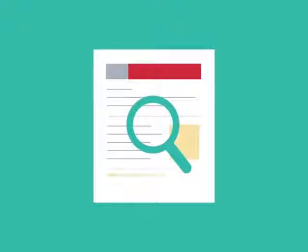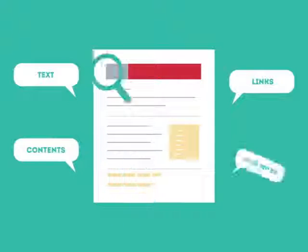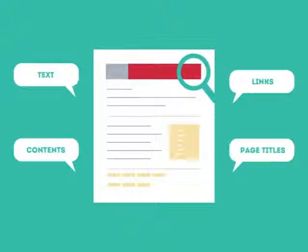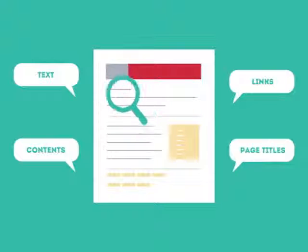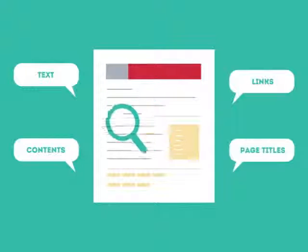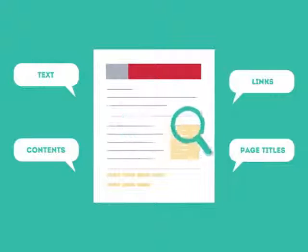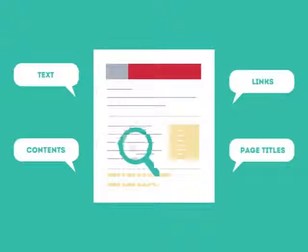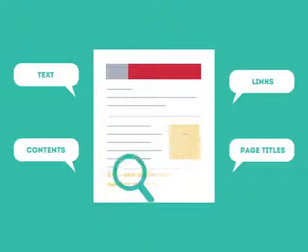This is where SEO can help. SEO looks for text, contents, links, page titles, and other pieces of relevant information contained in the HTML code of your website.